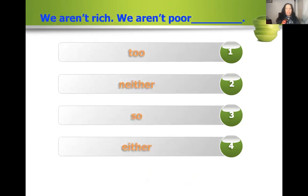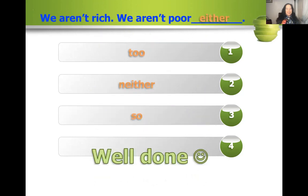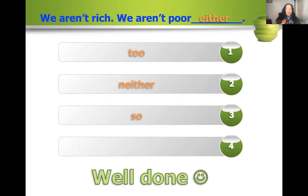We aren't rich. Options: we aren't poor too, we aren't poor neither, we aren't poor so, or we aren't poor either? Either — this is a tricky one. We are agreeing with the negative statement, and we use 'either' because of the contraction 'aren't,' which is the same as 'are not.' Congratulations if you got it.